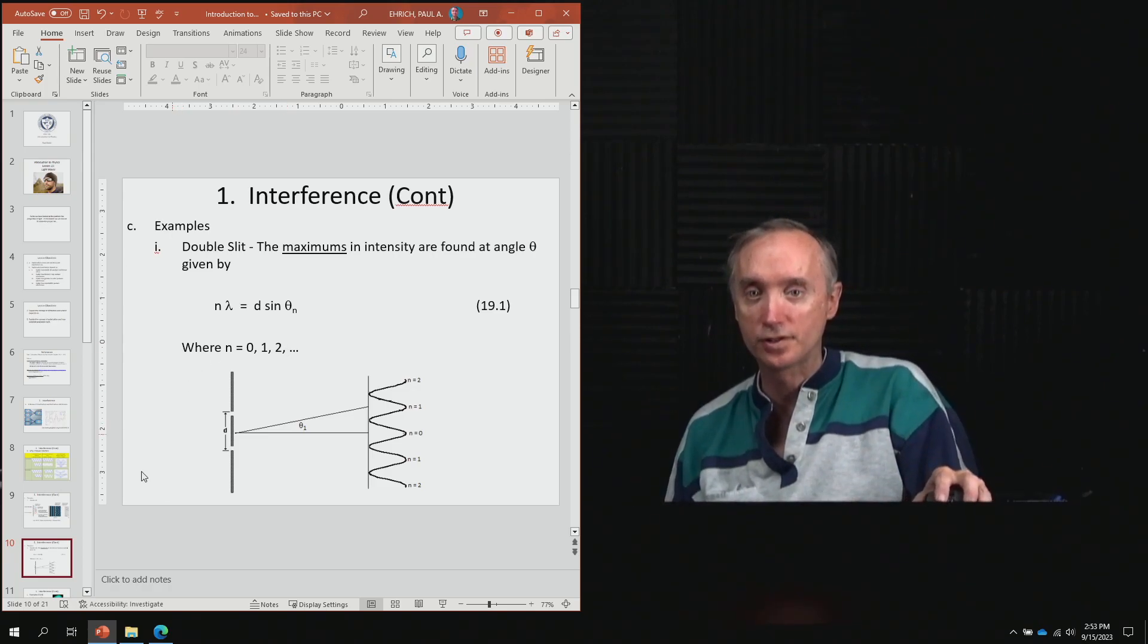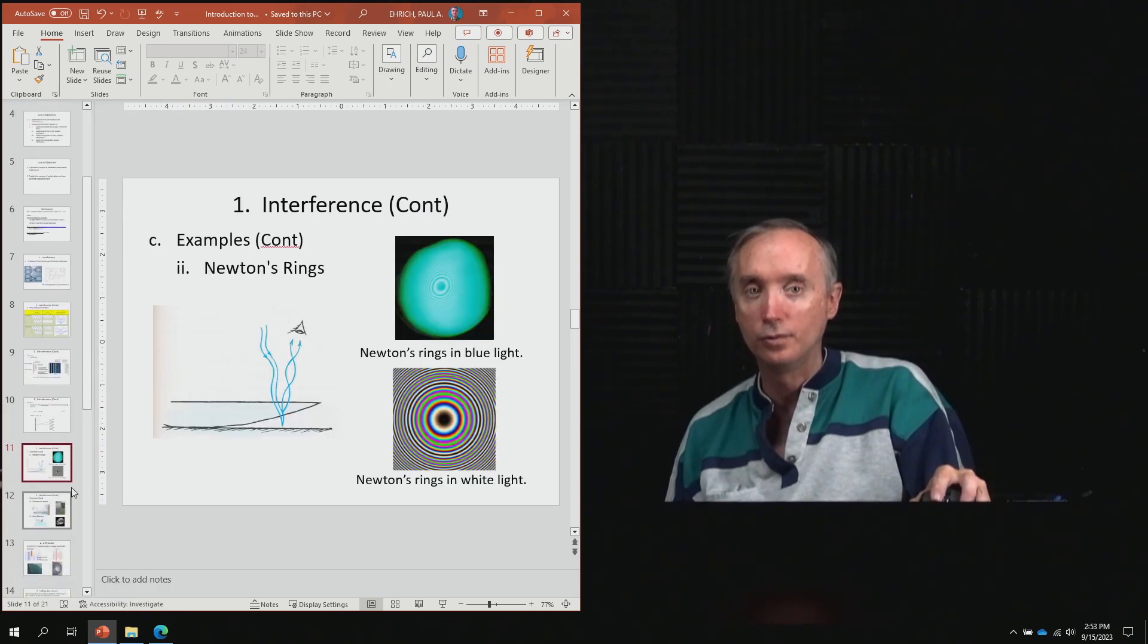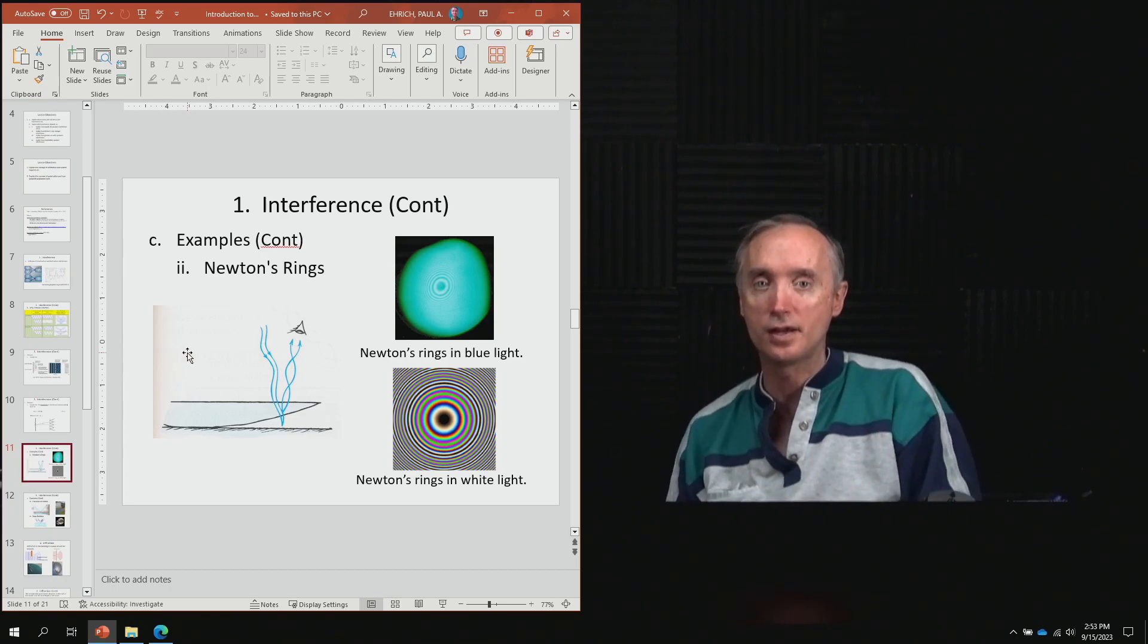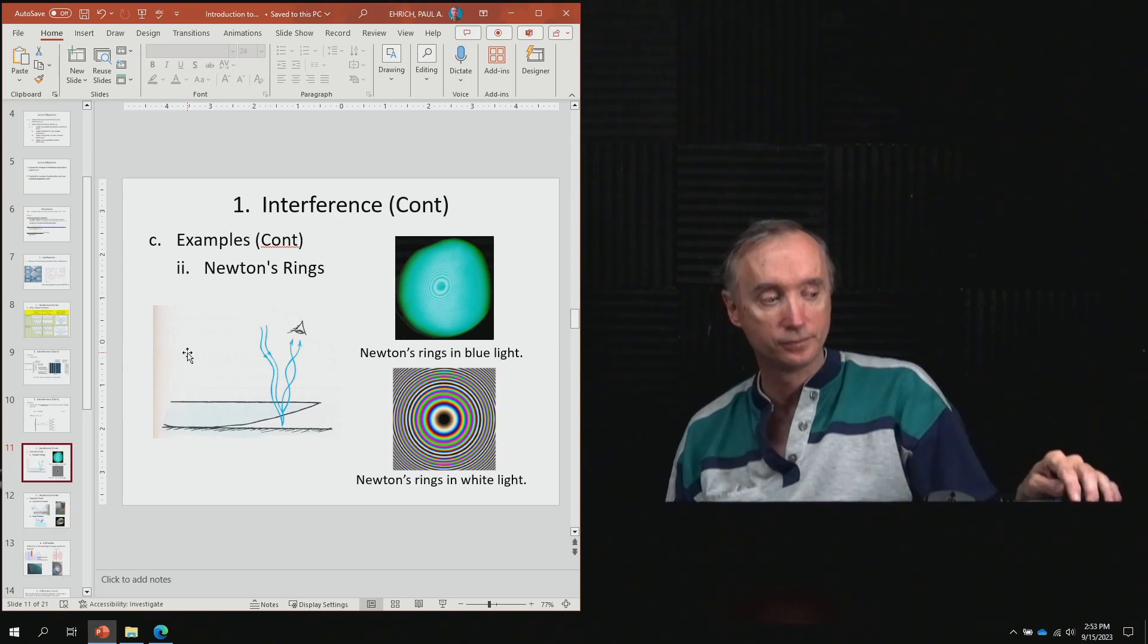Let's take another break, and when we come back, we'll look at another example of interference called Newton's rings.